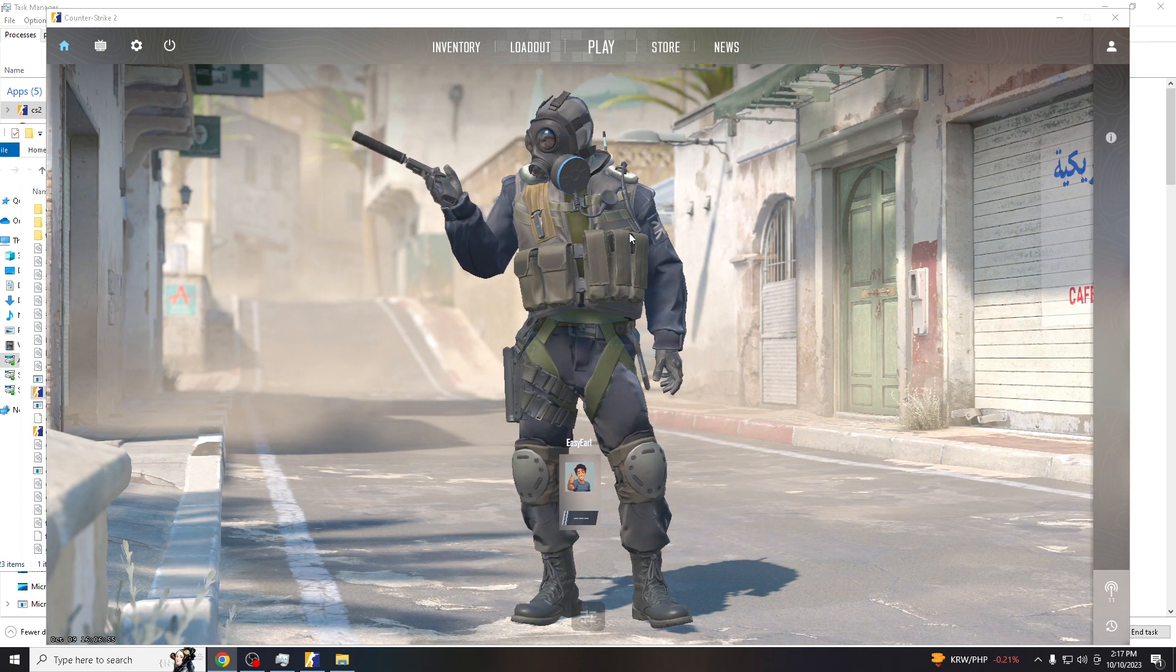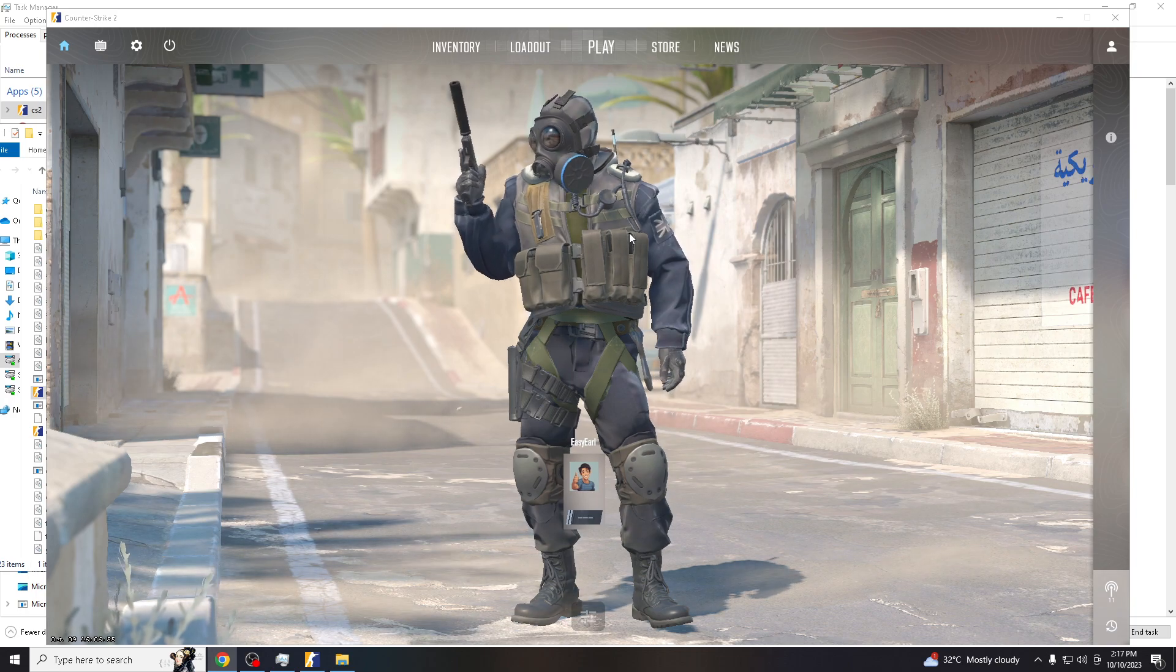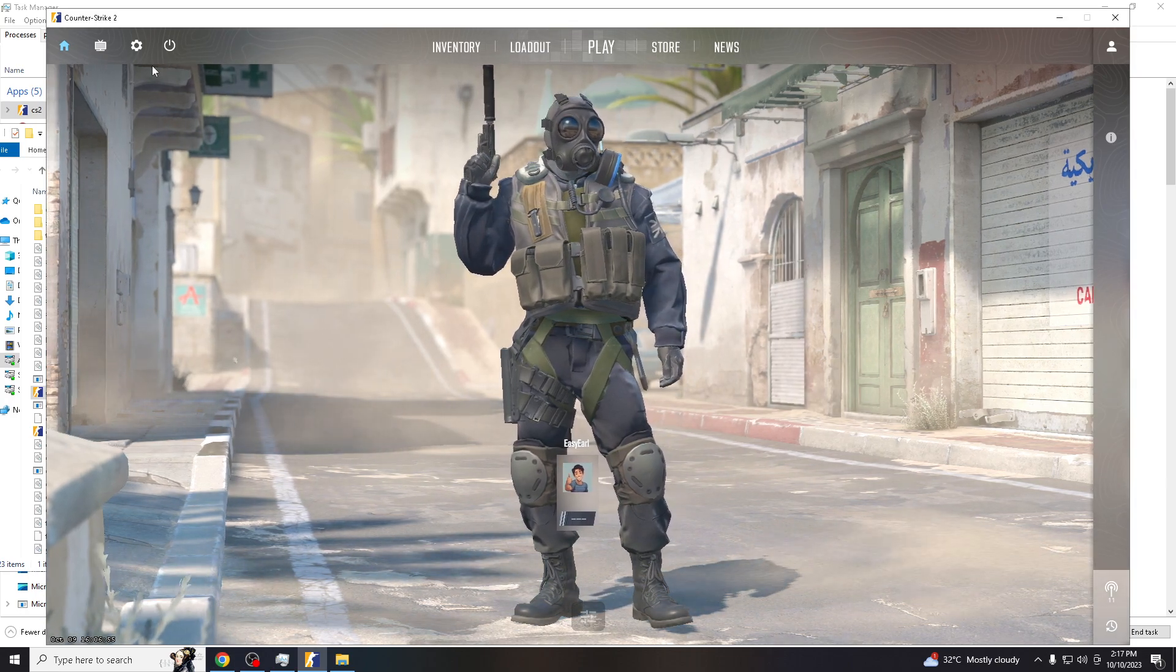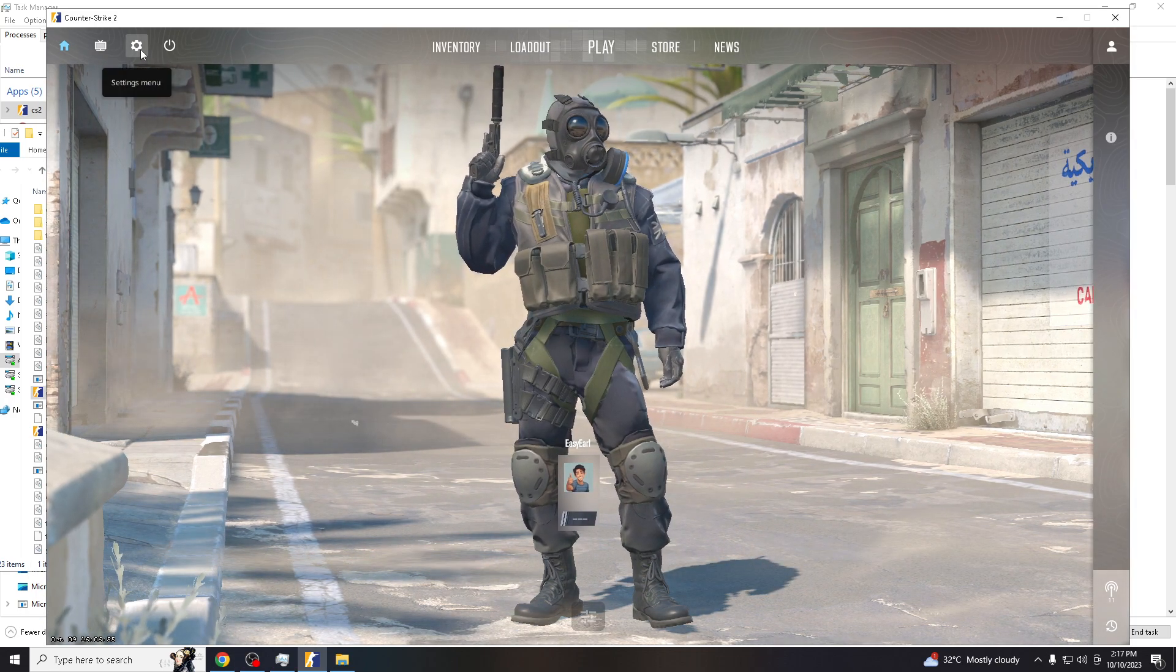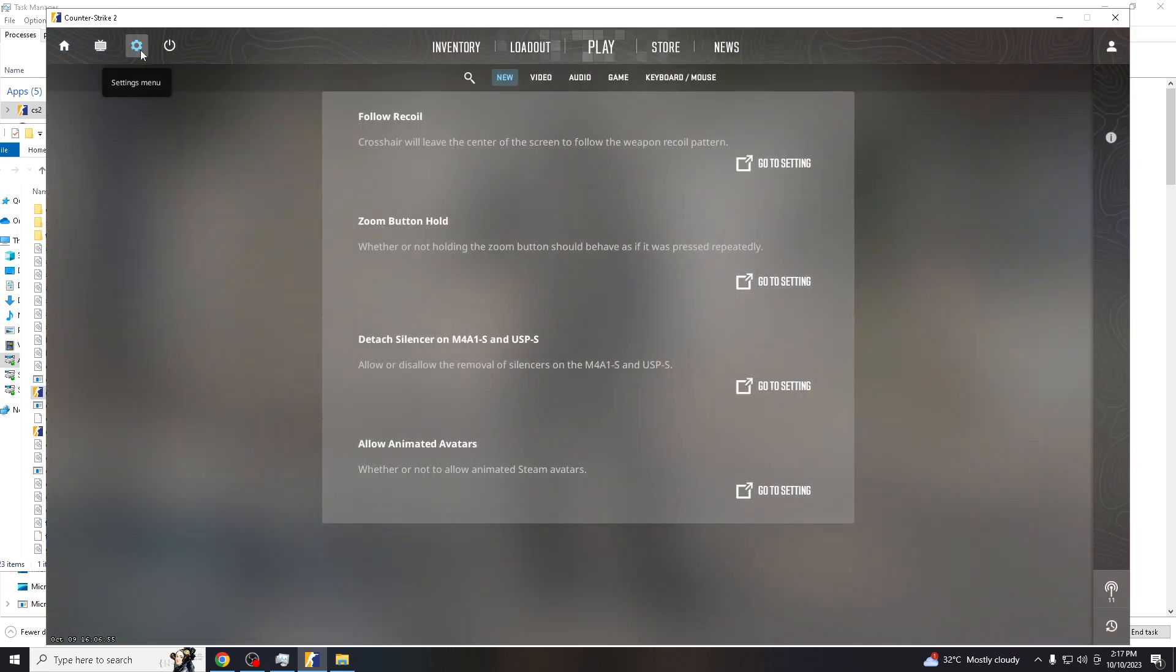So how do we do that? There's two ways to reset your console in CS2. All you gotta do is hover to the settings here.